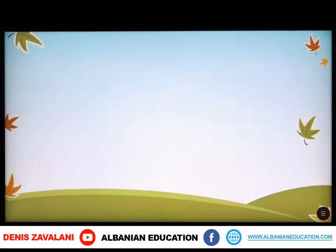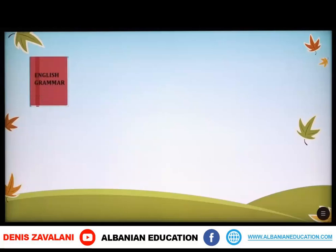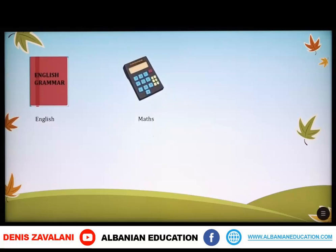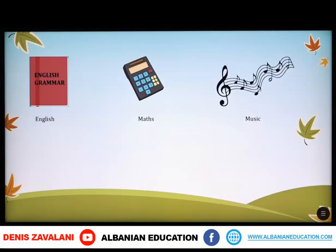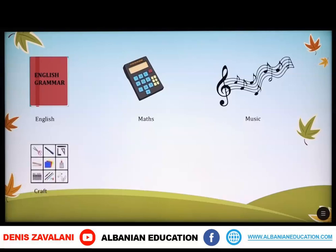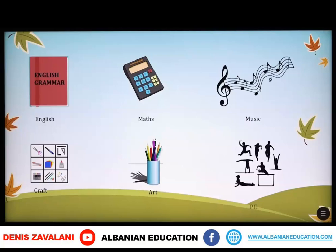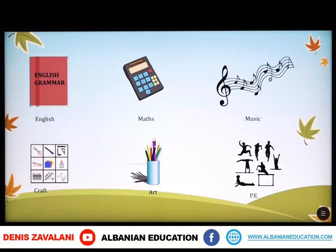First, let's see some subjects here. English, Maths, Music, Craft, Art, Physical Education or PE. Pra, këtu kemi të paraqitura disa lënde mësimore: Gjuha Angleze, Matematika, Lënda e Muzikës, Punëdore, Art Figurativ dhe Edukata Fizike.